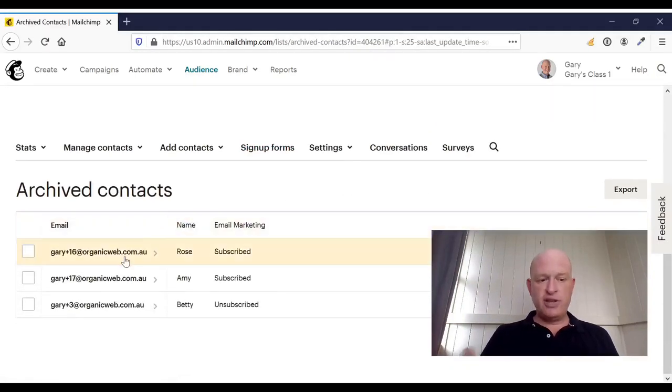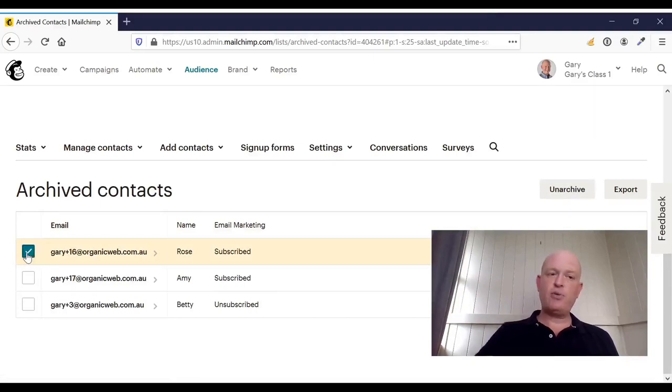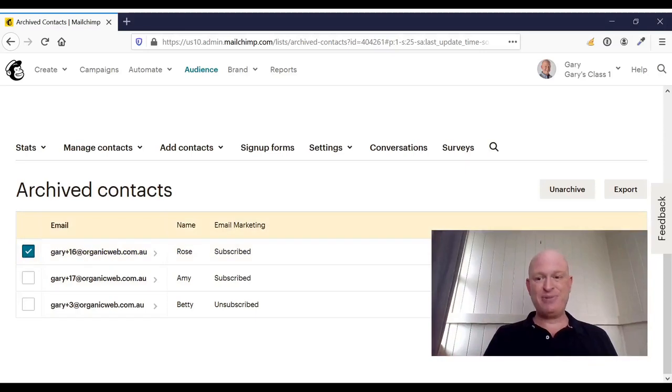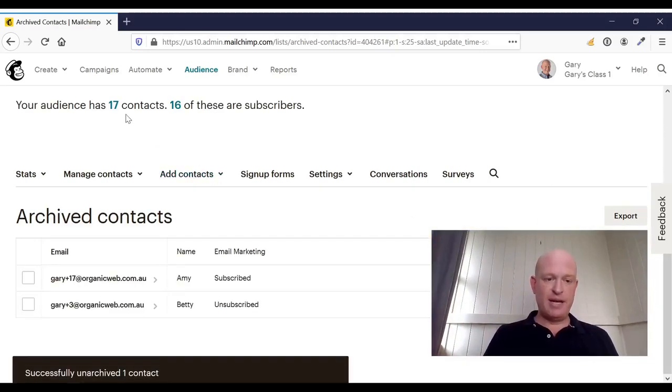And there, those people are archived and at any time I can click the people I want to unarchive. In other words, put back into my audience, and click unarchive and that person will be back in my audience.